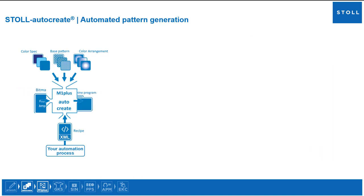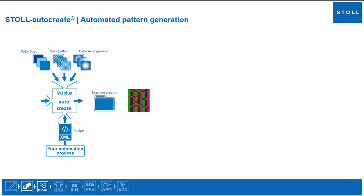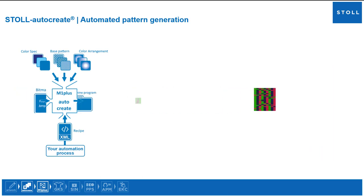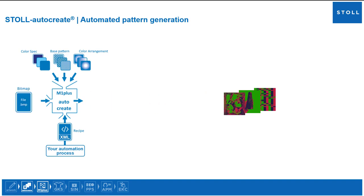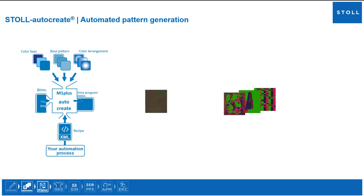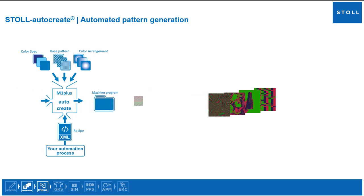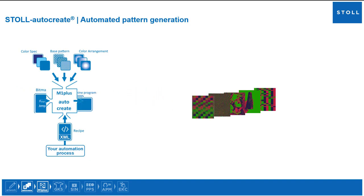Stoll AutoCreate: several different images can be processed sequentially resulting into several different patterns.